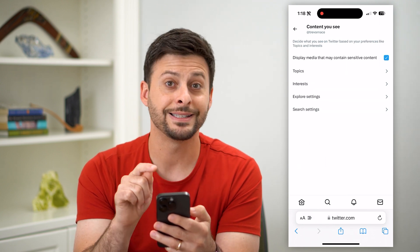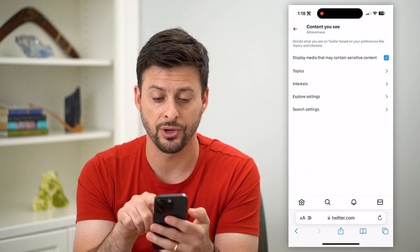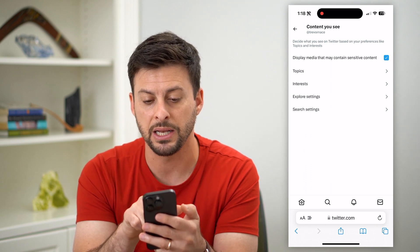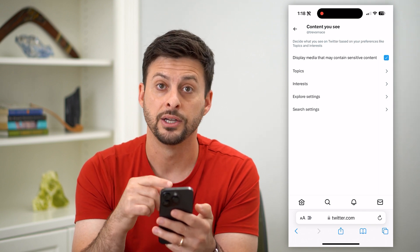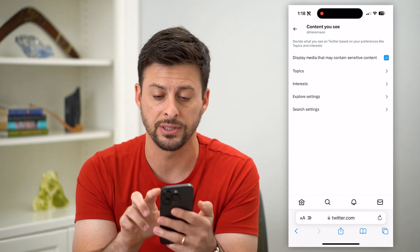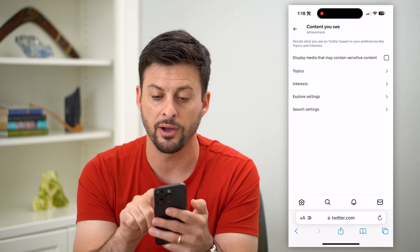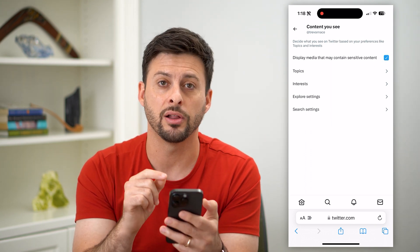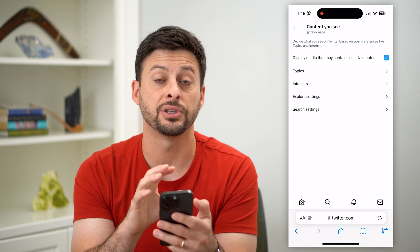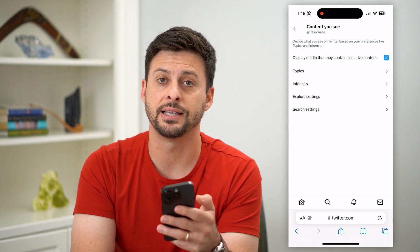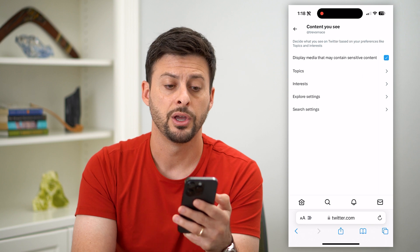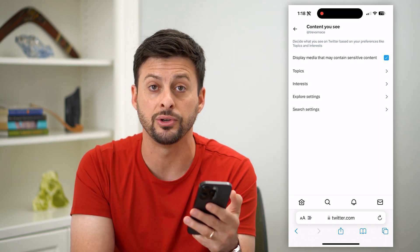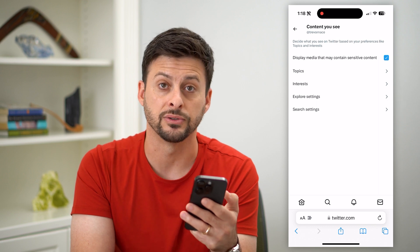Now, if you go into this setting in the app, it doesn't show this very top one — it only shows on the web browser. It says display media that may contain sensitive content. So if you want to turn that sensitive content filter off and it was toggled off, all you do is tap it to display all of that sensitive content. Now you have disabled that sensitive content filter on Twitter, and you can go back to the app and browse — it won't prevent you from seeing any sort of content.